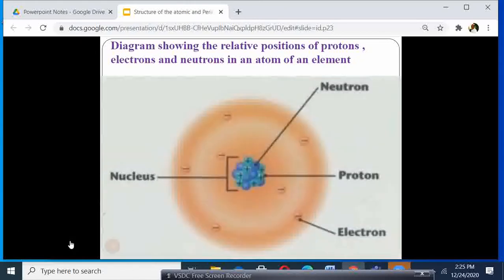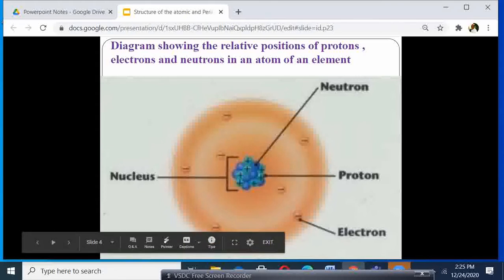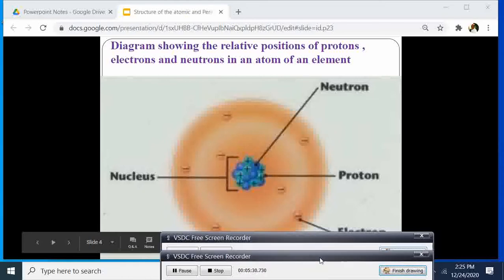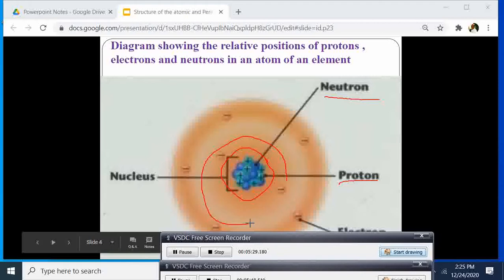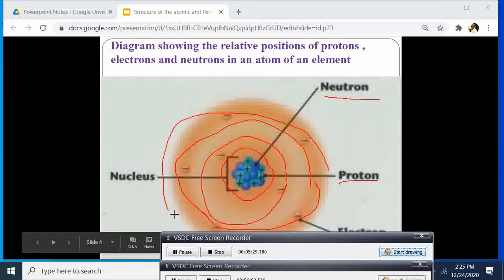Here I have a diagram which tries to describe what we have just discussed. Here is the center, which we call the nucleus, and in this center we have the neutron and the proton. Then we have the fixed regions surrounding the nucleus, and in these fixed regions the electrons are located. These regions are called energy levels or orbitals, where we have the negatively charged electrons. The positively charged protons occupy the same center as the neutrons, which have no charge.